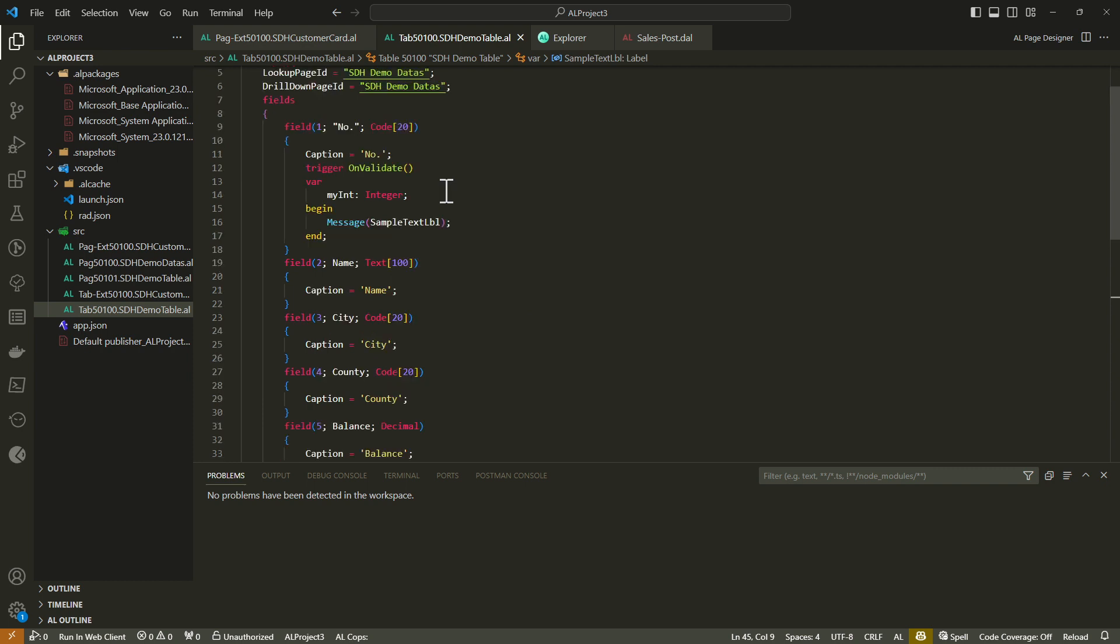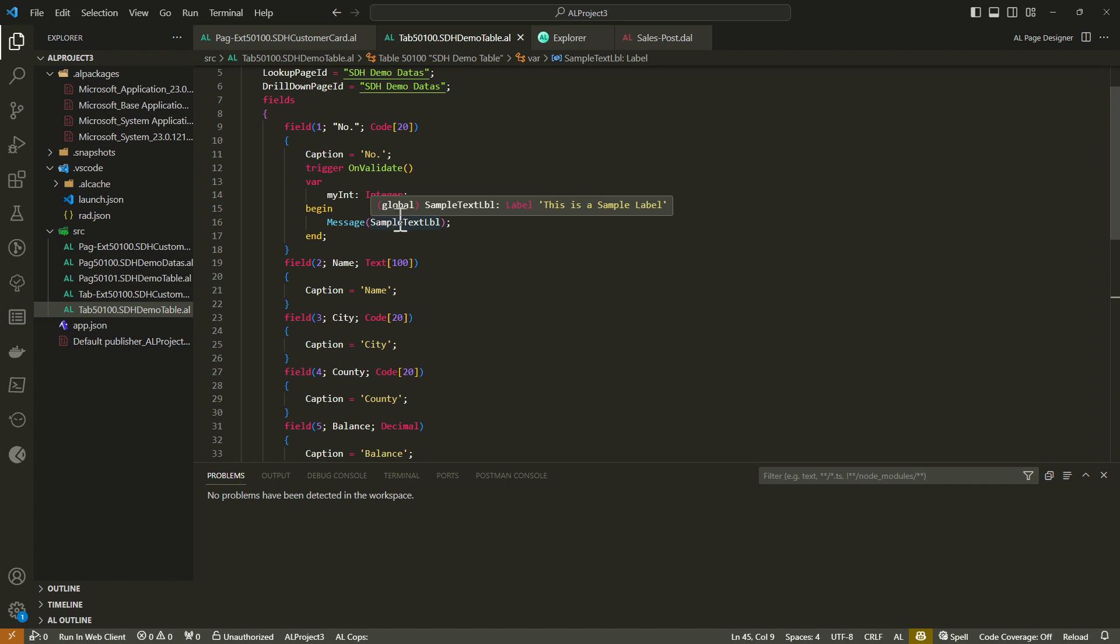With the new enhancement on IntelliSense, when somebody clicks on a label, they will be able to see the text value of that label that is assigned somewhere in that object. If you're utilizing this in your extension, this will work as it is supposed to, as you can see.